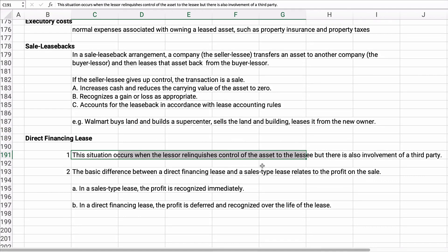A direct financing lease is when the lessor gives up control of the asset to the lessee with involvement of a third party. In a sales-type lease the profit is recognized at the time of the sale, whereas in a direct financing lease the profit is deferred and recognized over the life of the lease. These are appendix topics we won't do problems on, but it's good to be aware of them to have a complete picture of leases. The next video will work through problems.